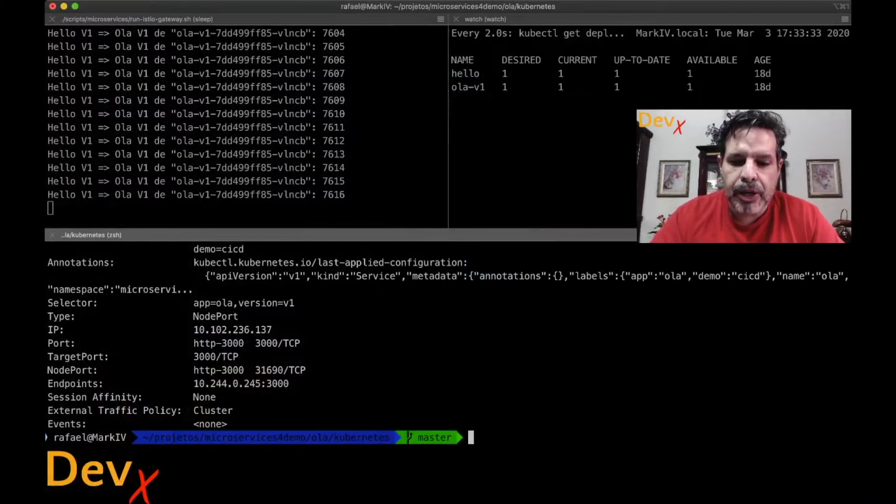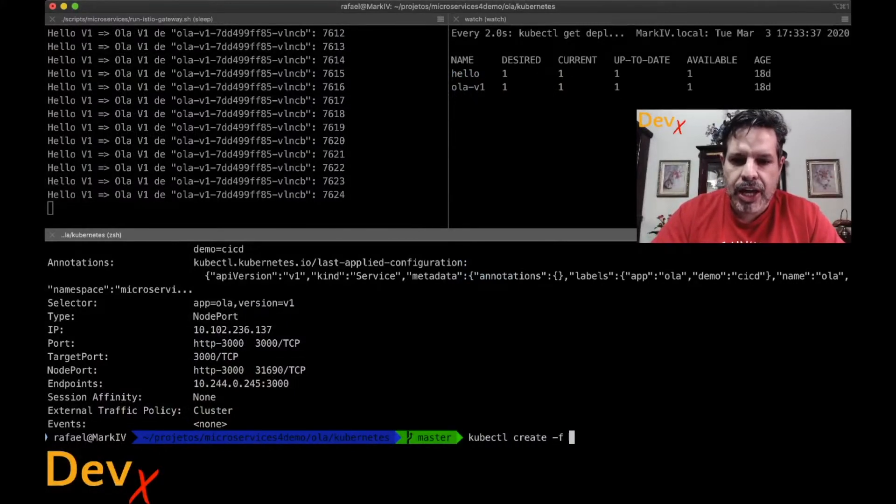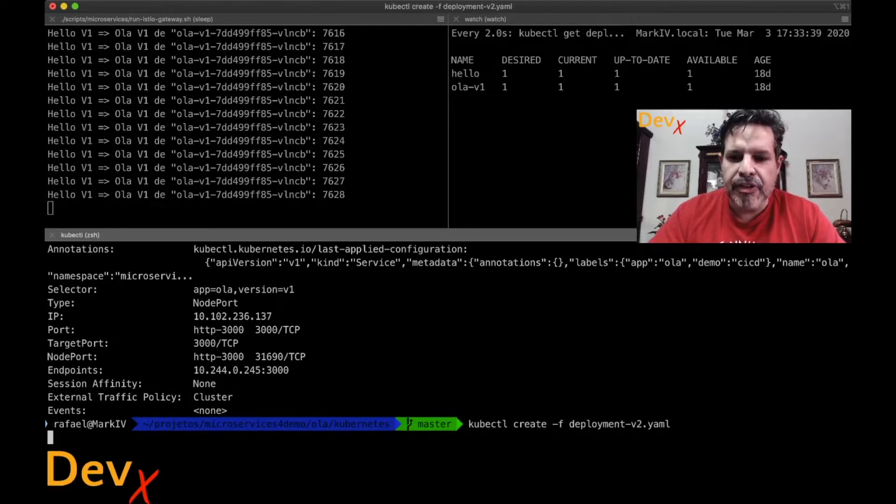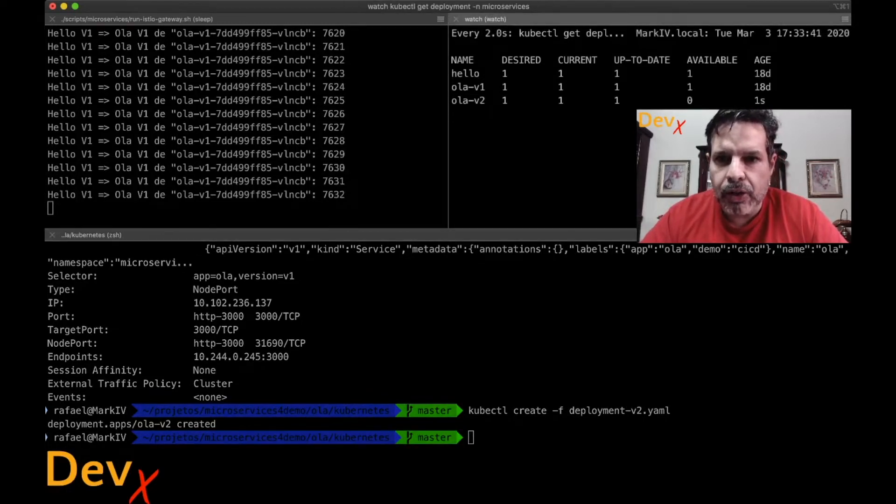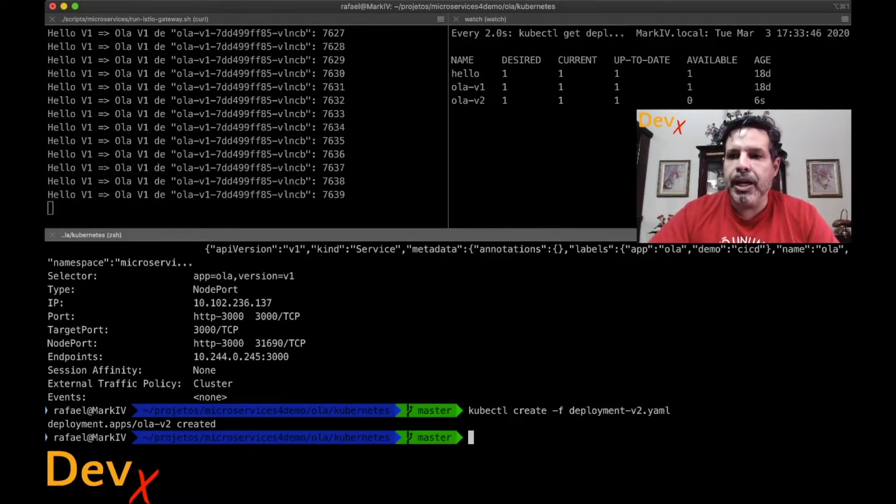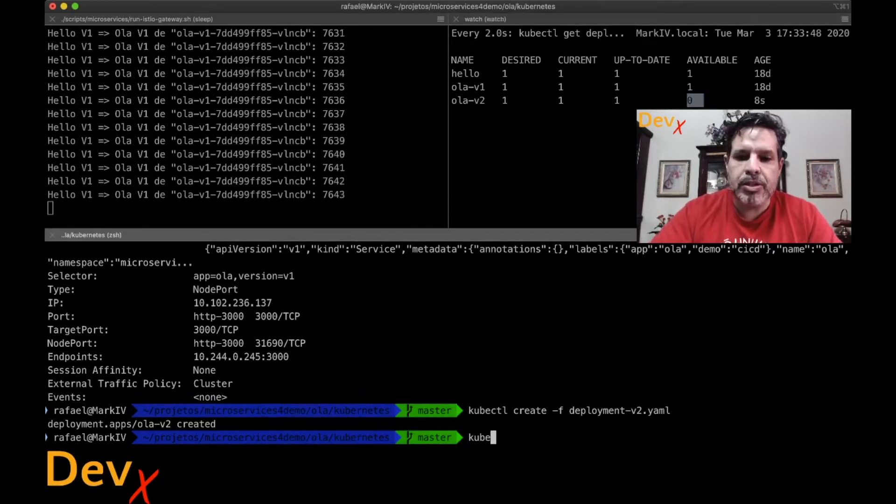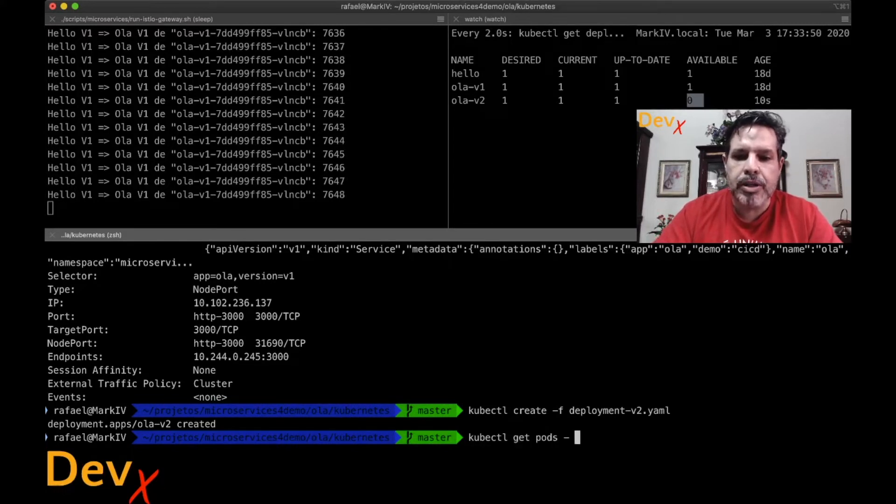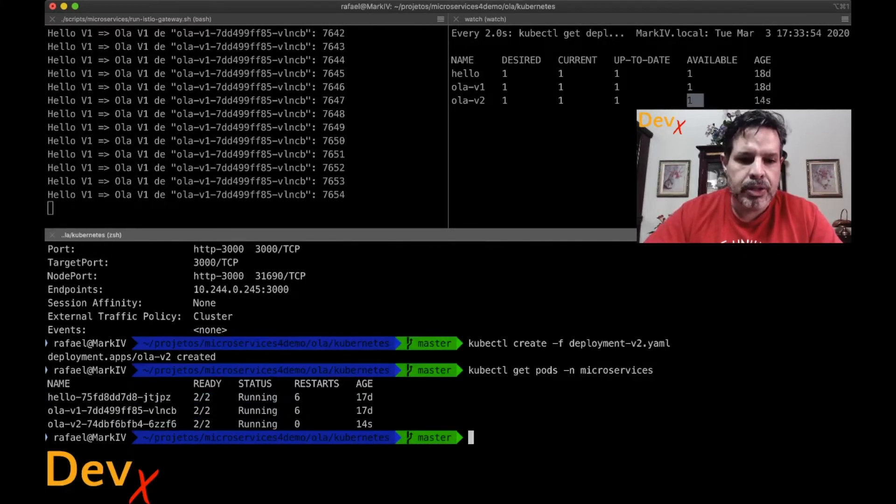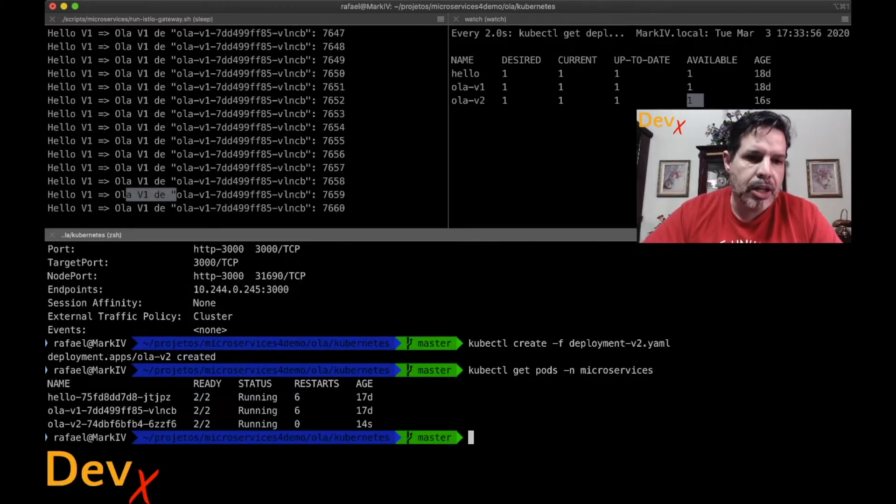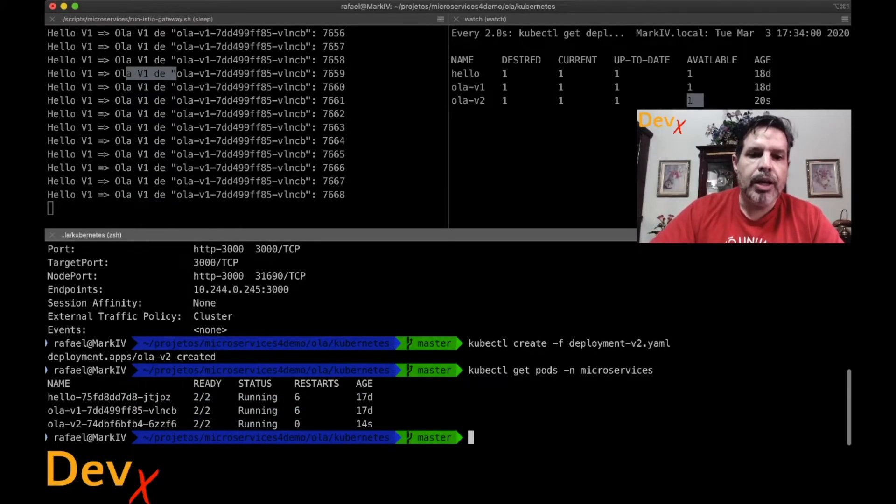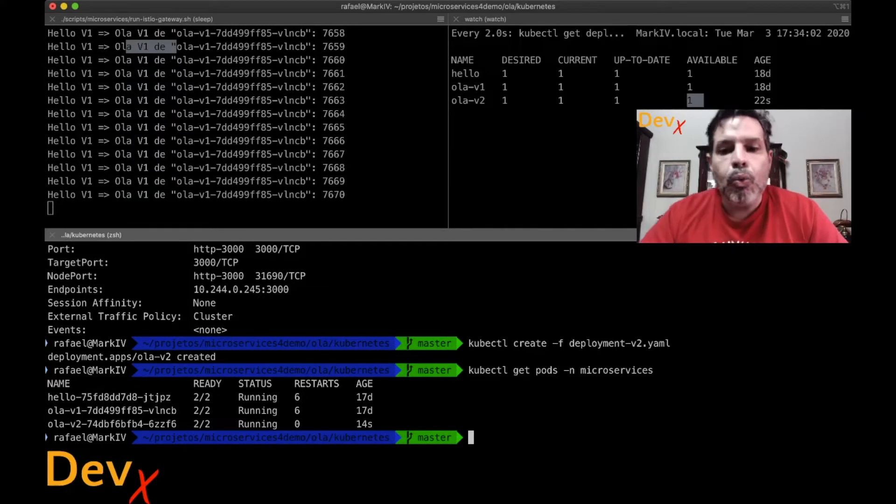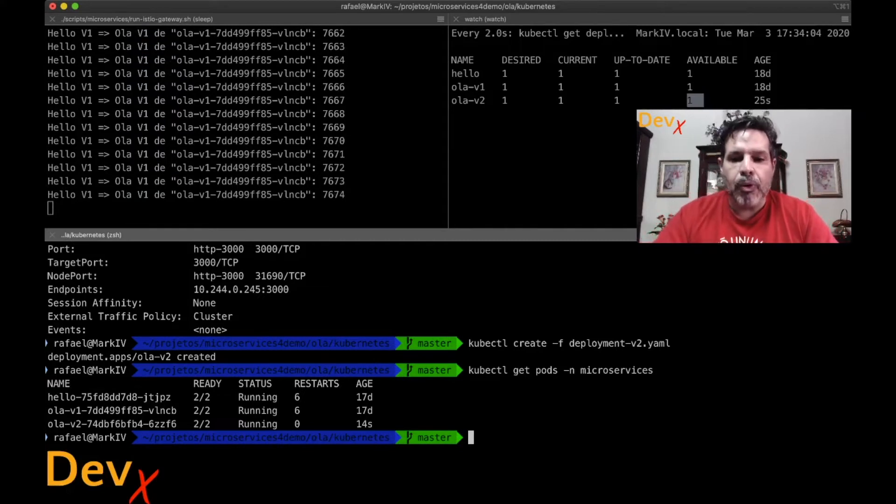So let's deploy it. kubectl create -f deployment V2. So that created Hola V2. And in a couple of seconds, it will become available. You can see run the command kubectl get pods in the namespace microservice. You can see it's running, but it's not selected here.